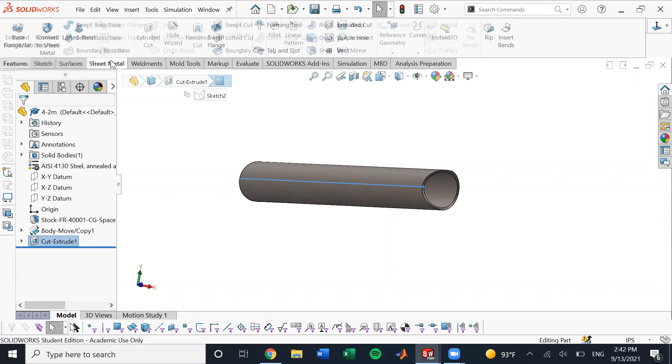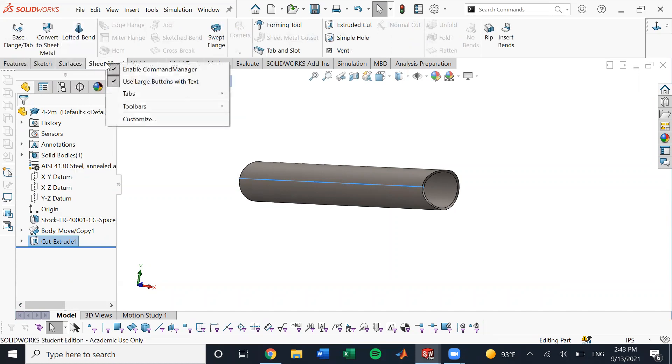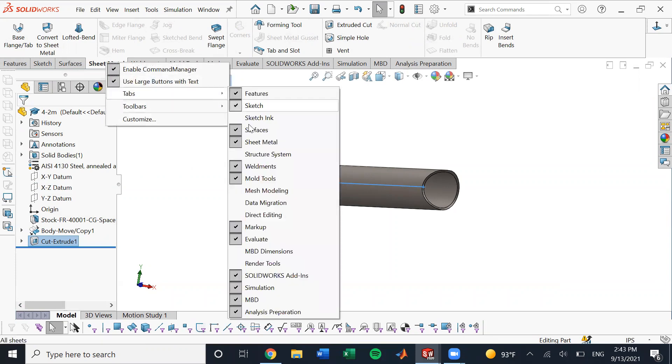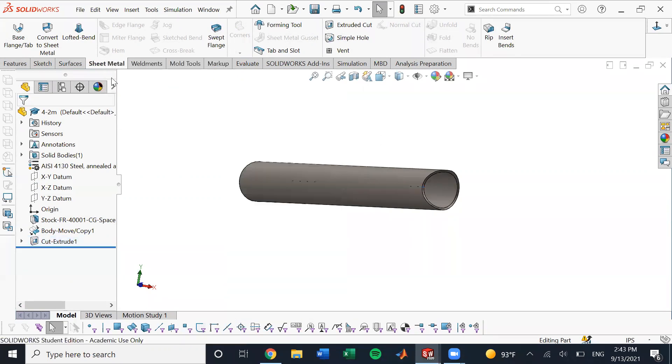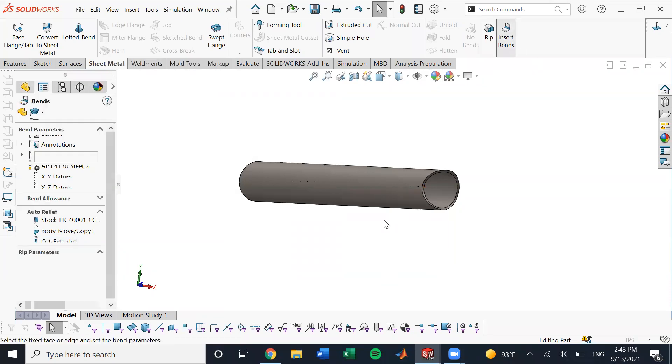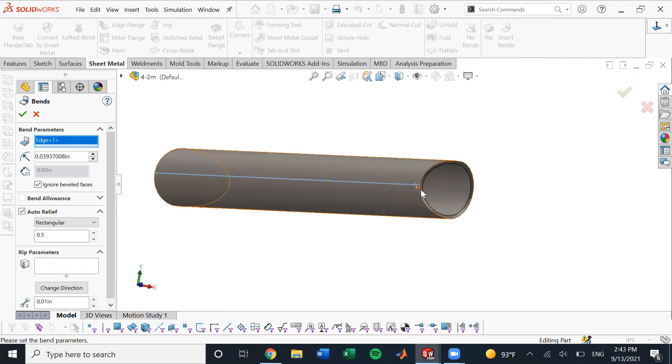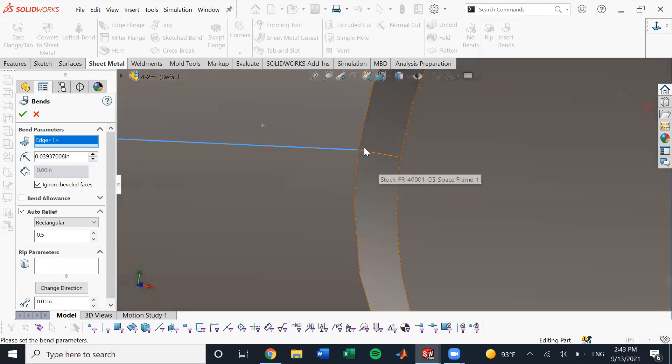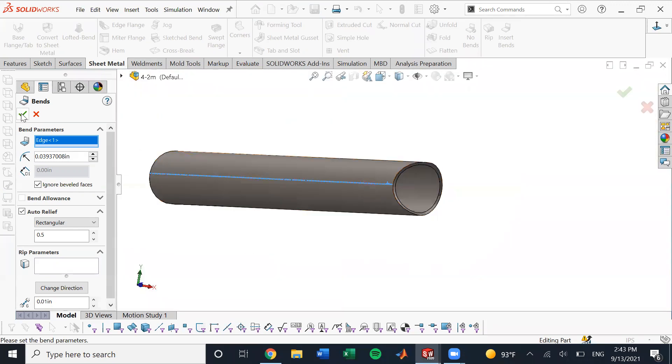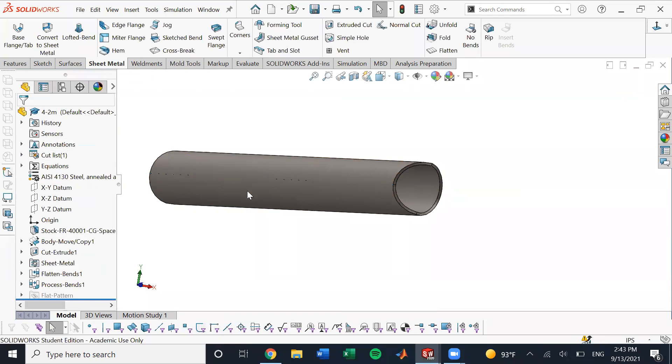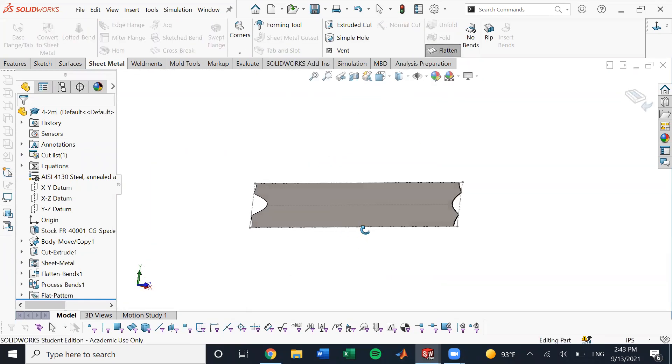And then what do we have to do next? Next up, we have to go to sheet metal. If you don't have this tool here, you can just right click, hit tabs, and then make sure sheet metal is checked. And so yeah, do that. We're going to click insert bend and just hit one of the edges of the cut we just made and hit the check mark.